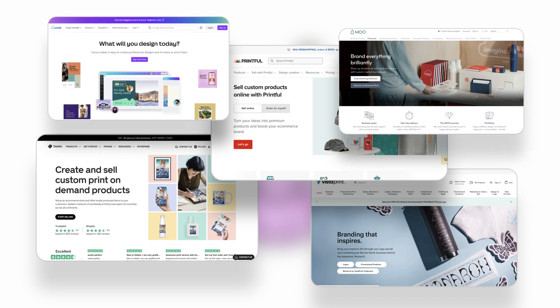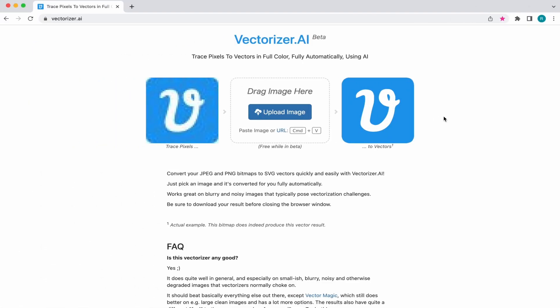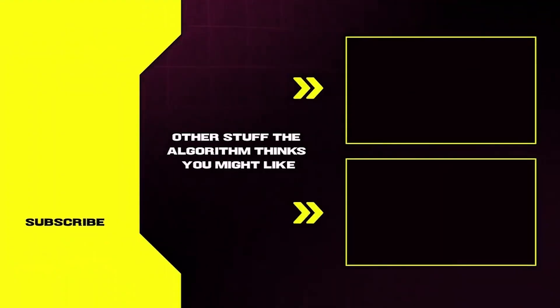So my question to you is why are you sitting here listening to me? Hop on over to vectorizer.ai and convert that busted up logo of yours into a crispy, clean vector today.